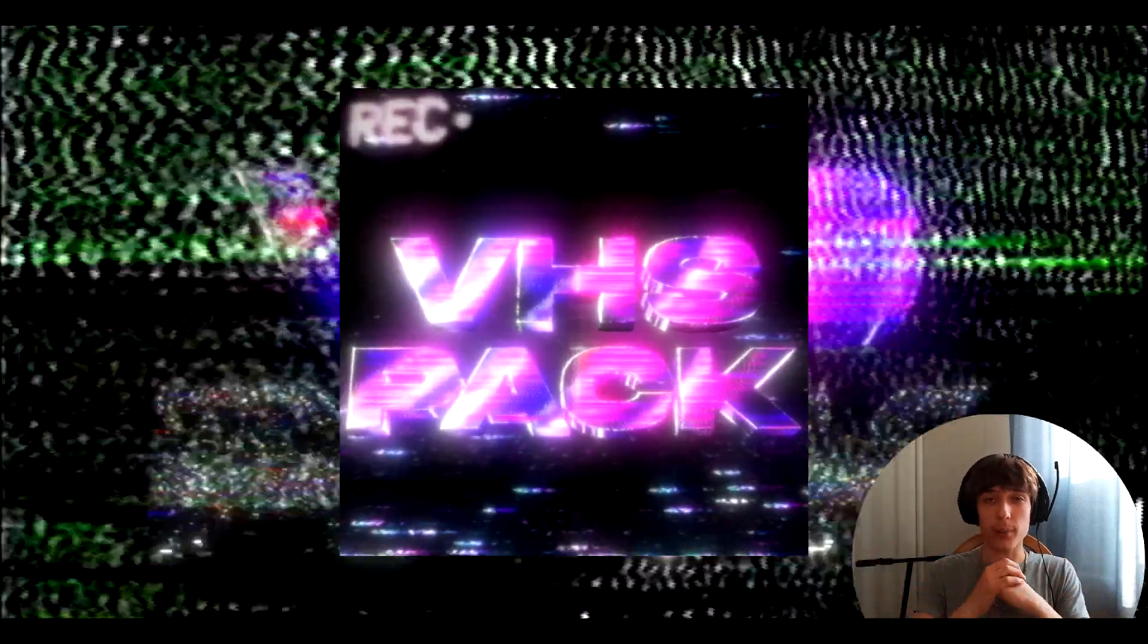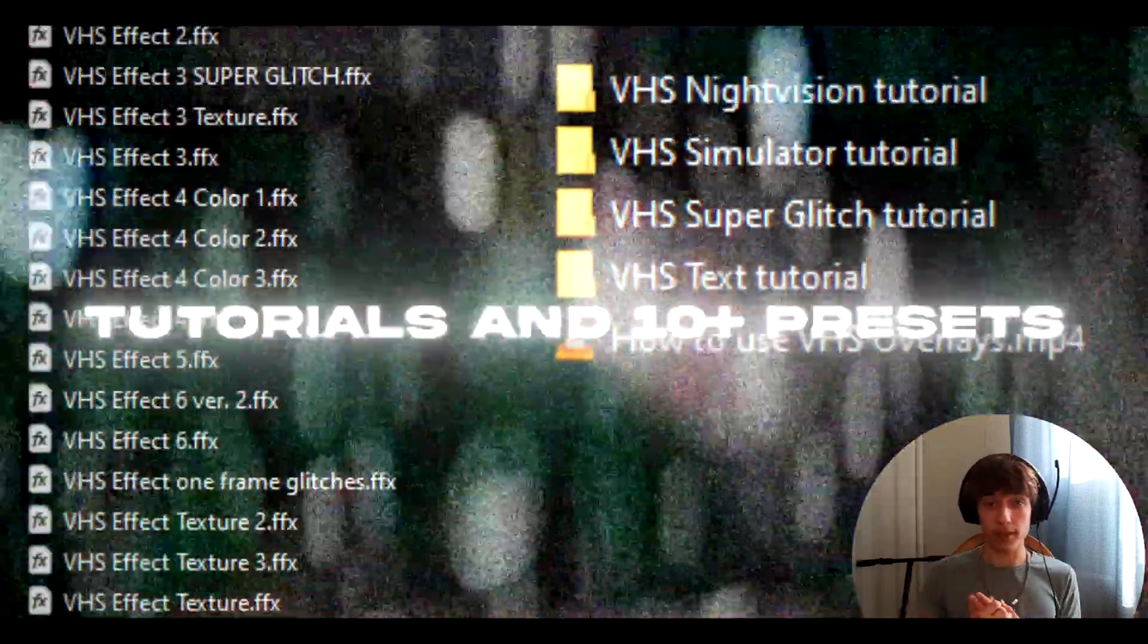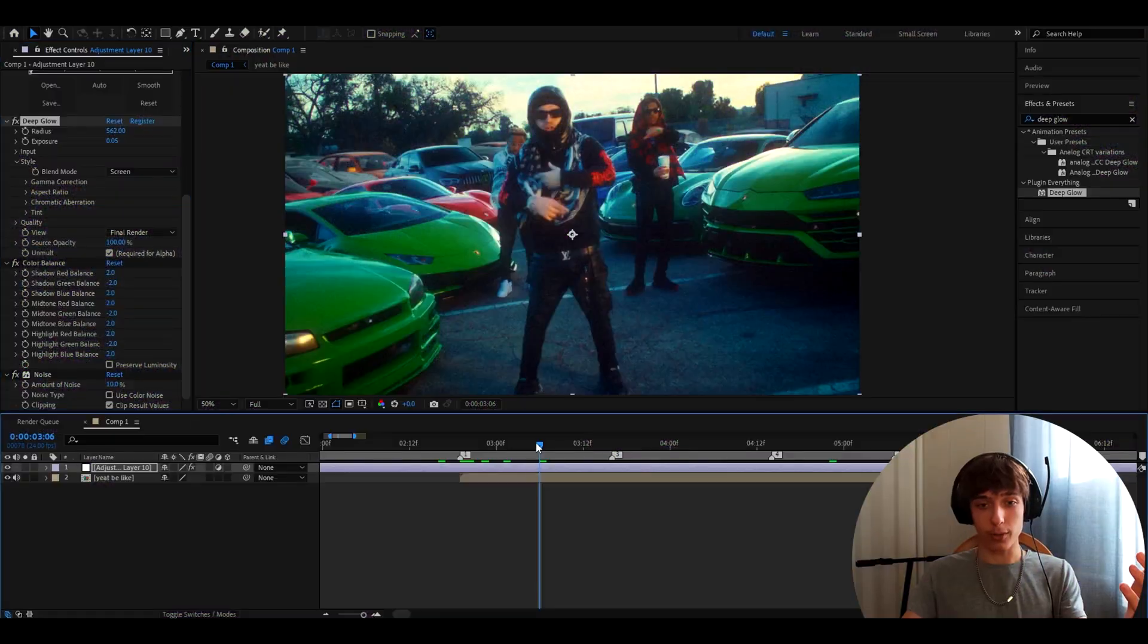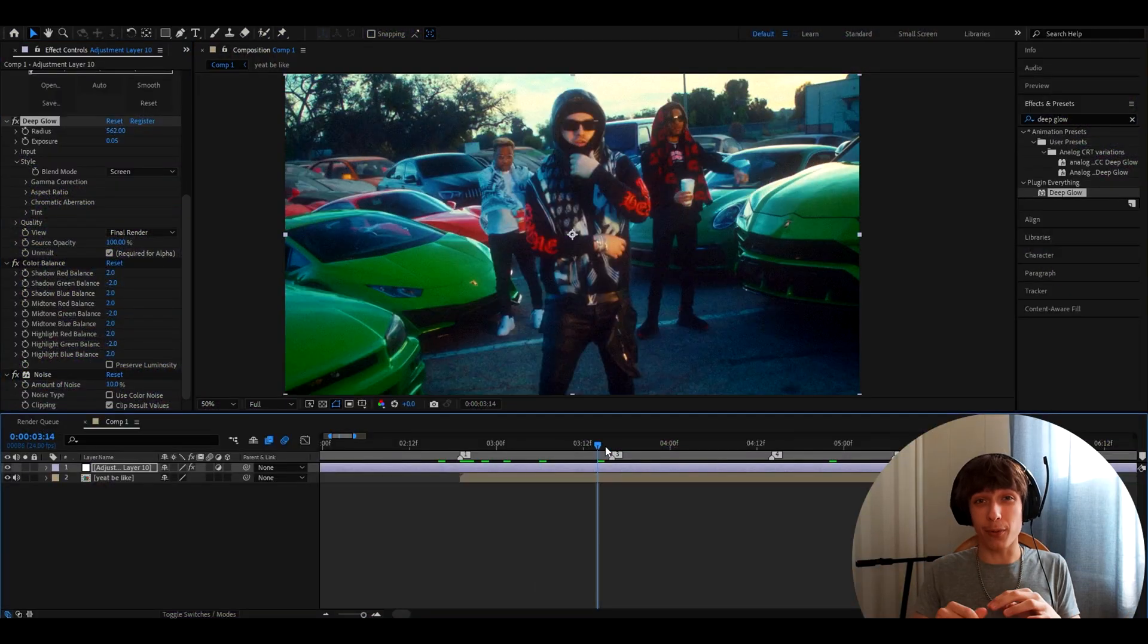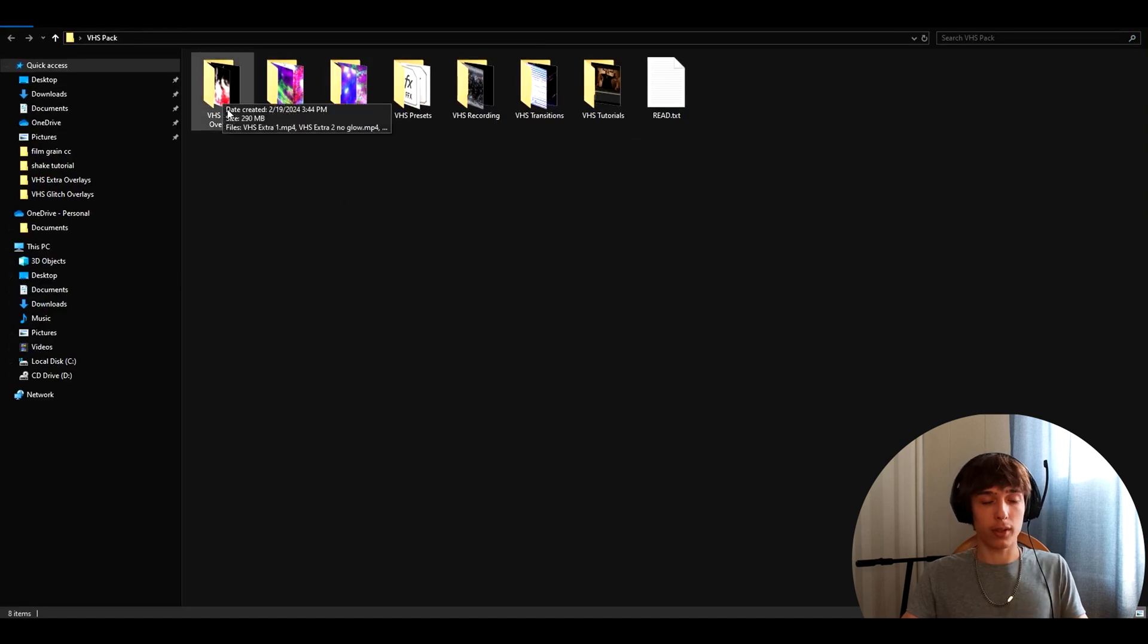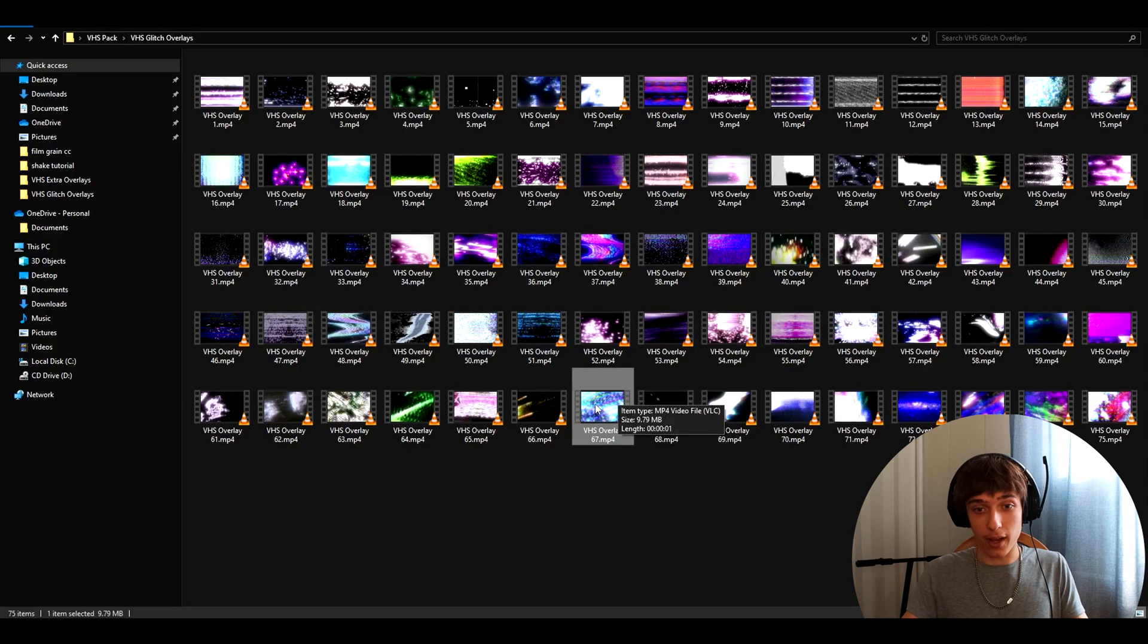For example, my VHS pack, which has over 120 overlays and over 10 presets and even has tutorials in which I show you how to make the things that I have on the screen right now. I can, for example, show you what you can do with just a couple of overlays from this pack. So here I have my pack opened and you can go to VHS glitch overlays right here.